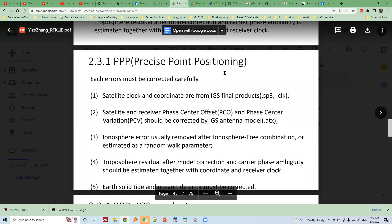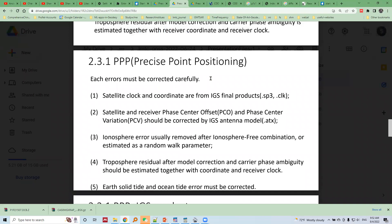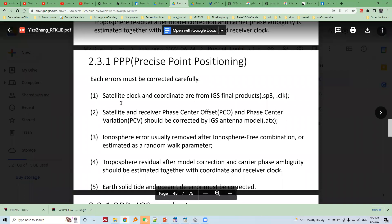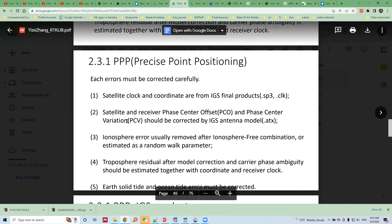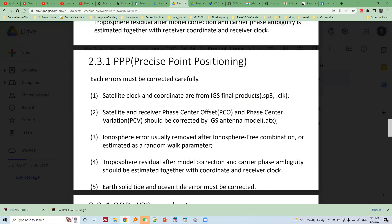In PPP, very precise correction models are applied carefully. First, precise satellite clocks and satellite orbits are used, and those clock correction and orbit correction data are obtained from the IGS website as IGS final products. PCO (phase center offset) and PCB (phase center behavior) of both satellite and receiver should also be corrected in PPP.